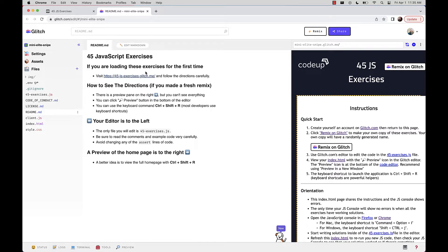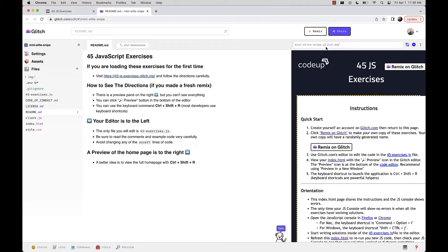What we're seeing right now is the Glitch editor. On the left we have some files; in the middle we have the readme with text directions; and on the right we have a preview of your homepage. The webpage address is minielitesnipe.glitch.me.